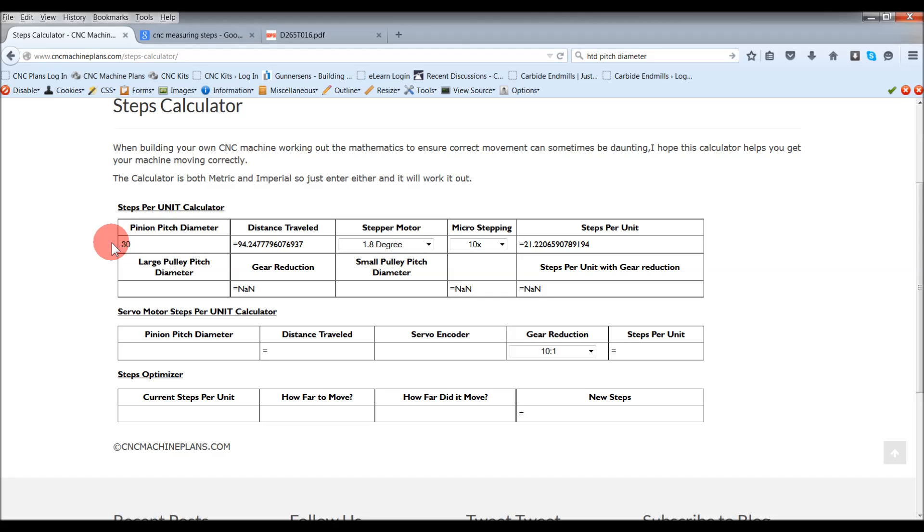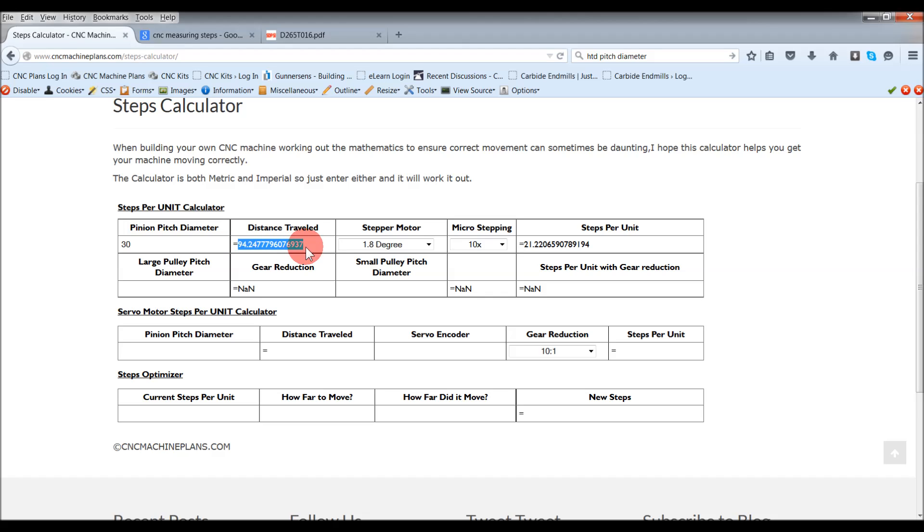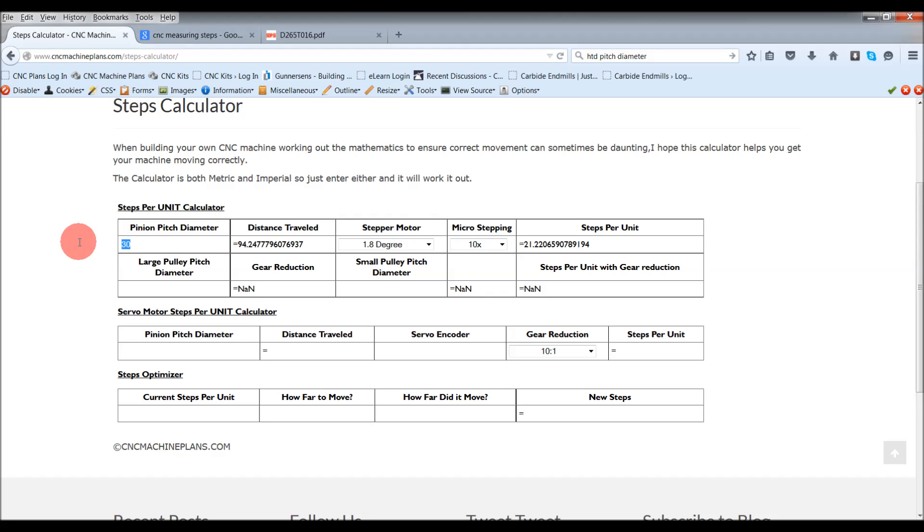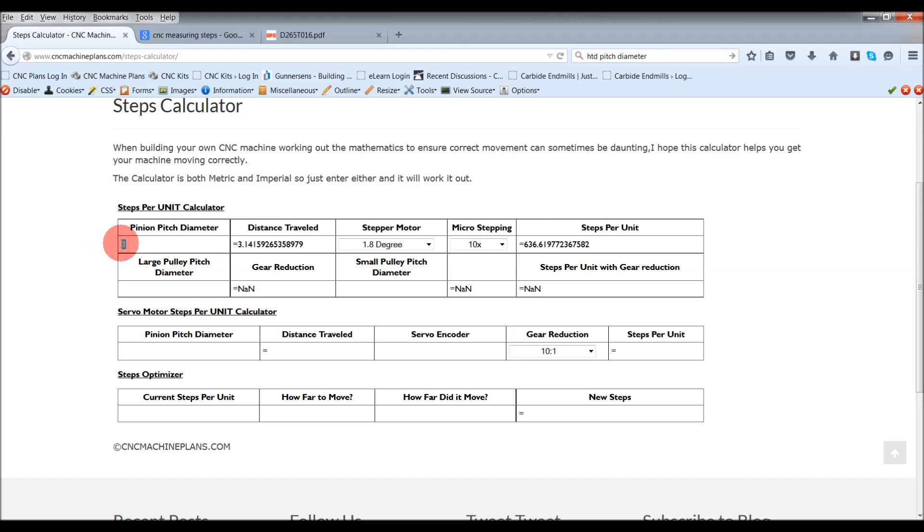I can put 30 straight in there. On a single revolution of the motor or of the pinion, it's going to travel 94 point. On one full revolution, this is in millimeters. This will also work for inches as well. For example, if I wanted to put one inch, then it would say on one revolution it would move 3.141 inches. So it doesn't matter what you put in. Like I've said up here, it's both metric and imperial.